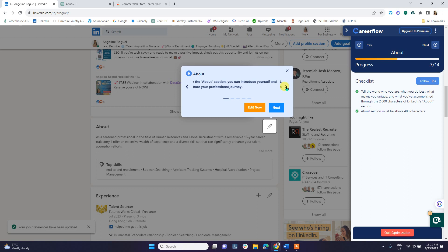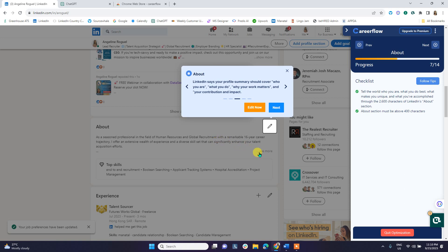In the About section, CareerFlow again provides an explanation of what this section is about, and it provides a summary template — about 40 summary words. We also discussed in our previous webinar how to create the About section using ChatGPT by copying and pasting your resume in a professional and engaging manner.